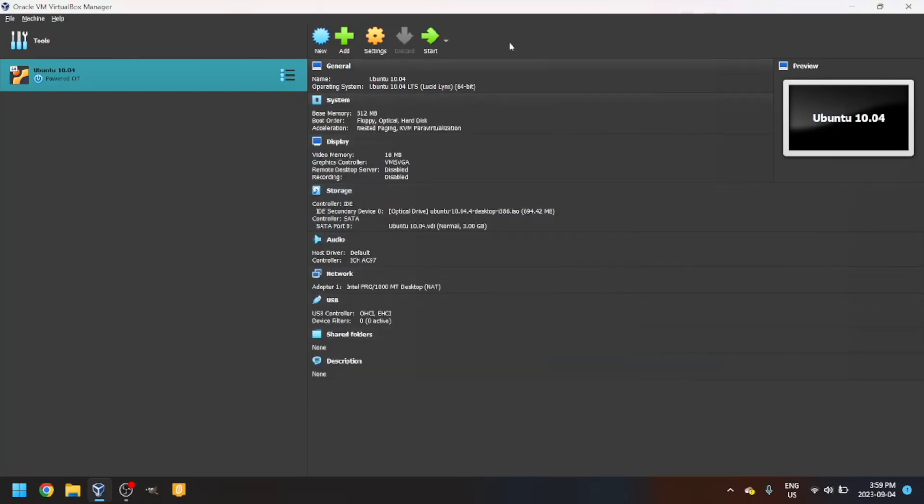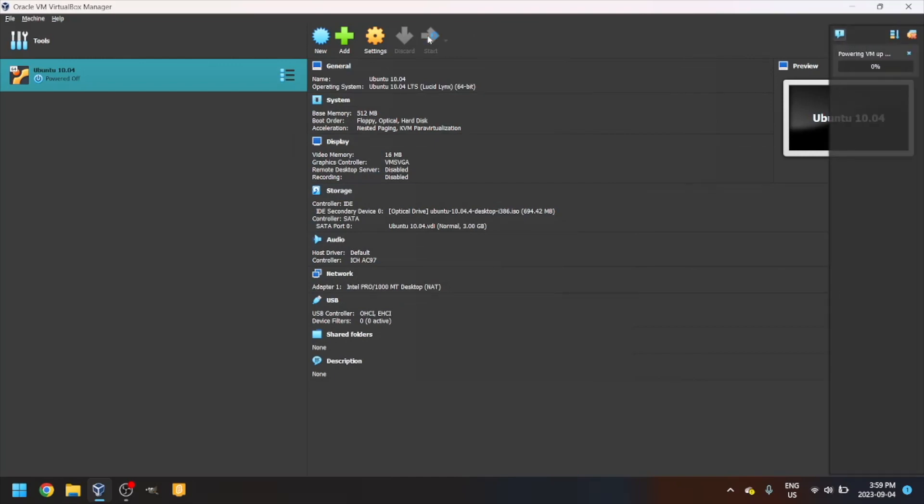Now, click the green arrow that says Start. It will then boot up.